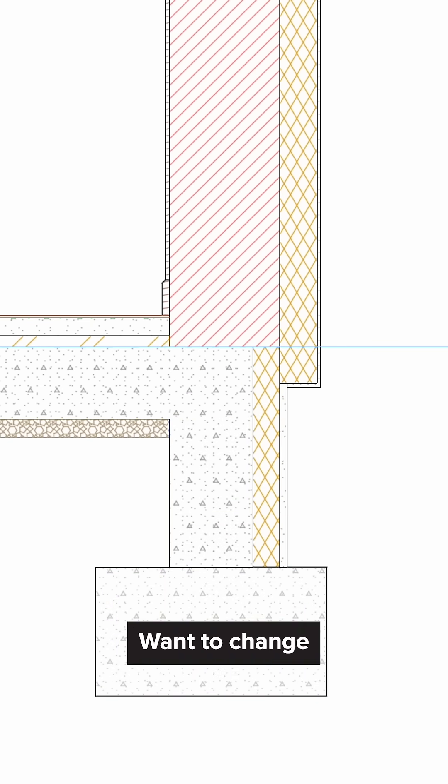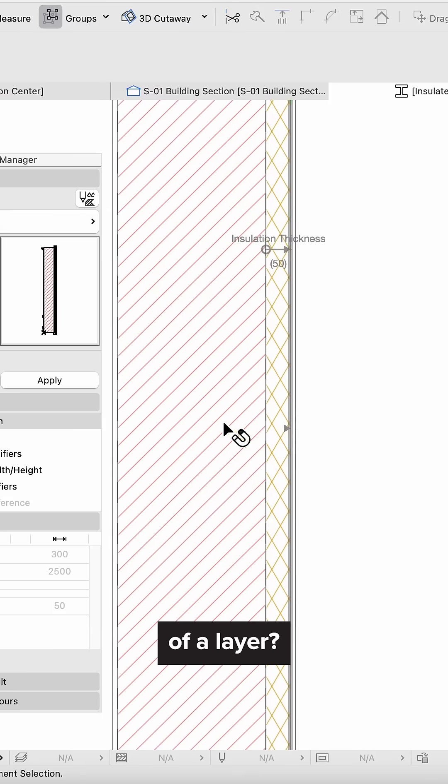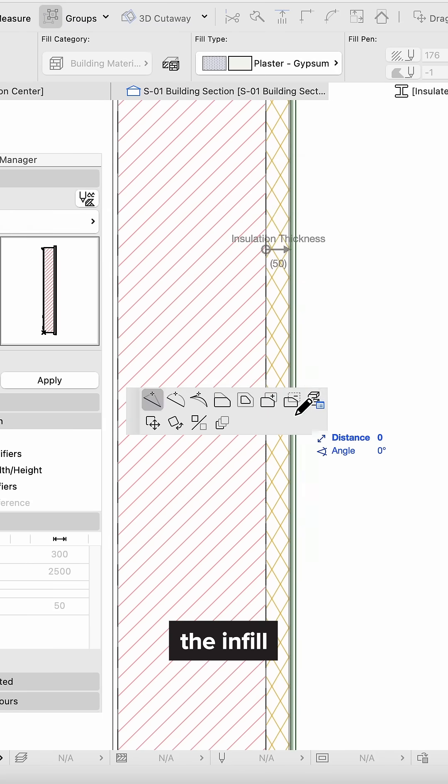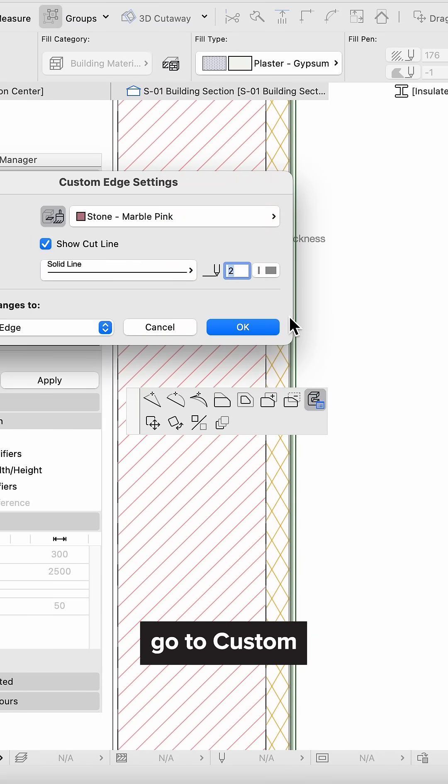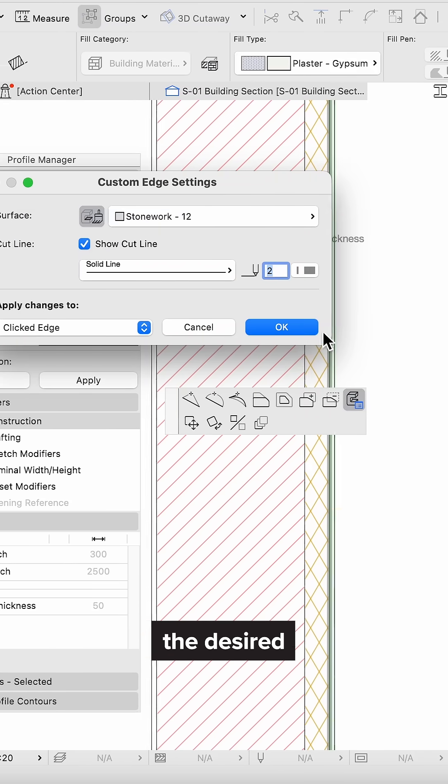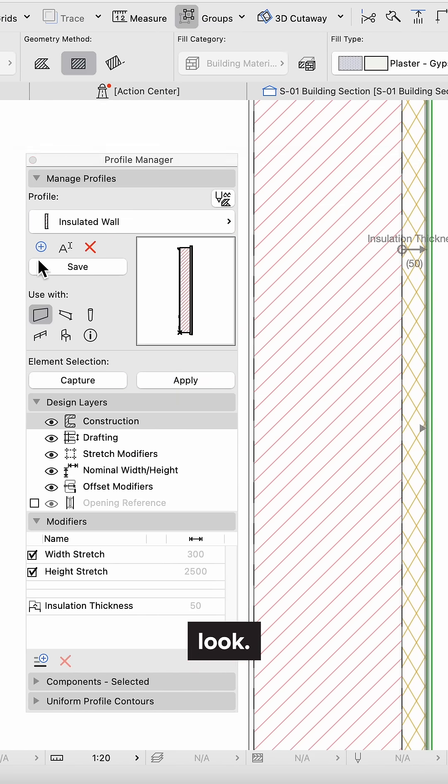Want to change the surface of a layer? Click the infill edge, go to custom edge settings, and select the desired look.